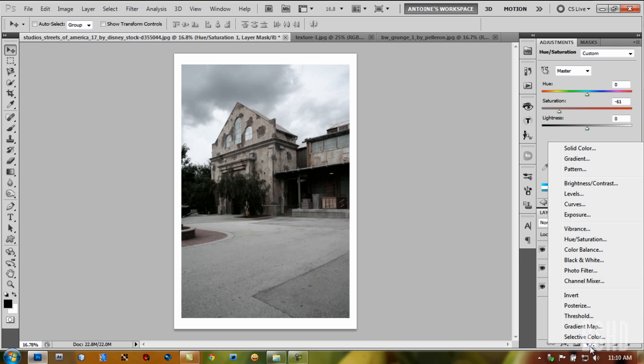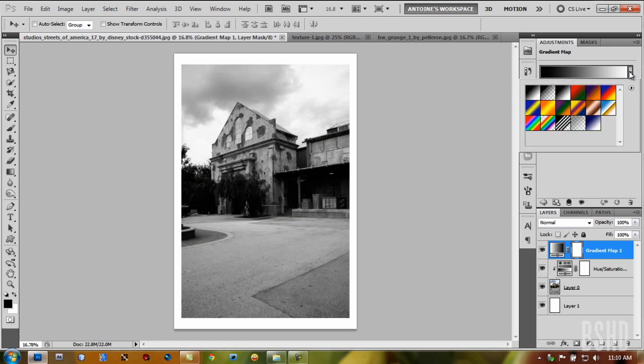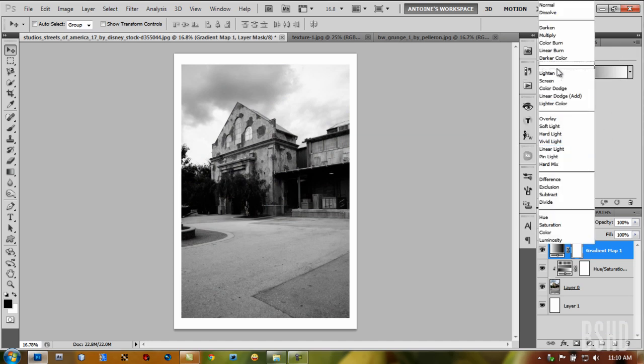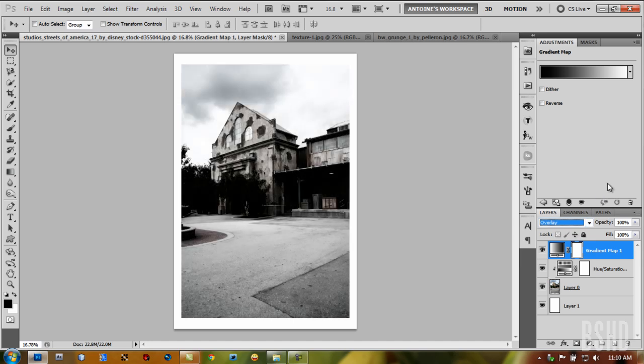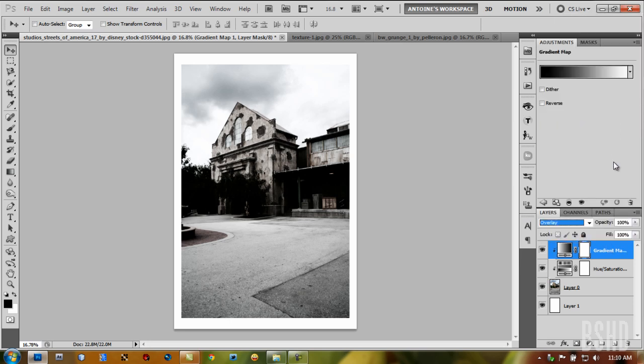The next step is a gradient map. Use a black and white gradient map, then set the blending mode to Overlay. Right-click and create clipping mask.